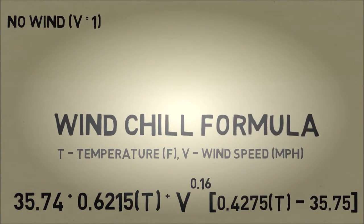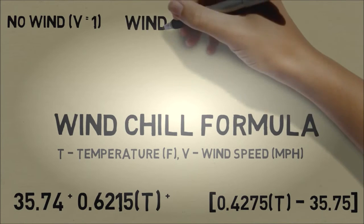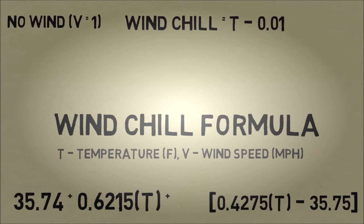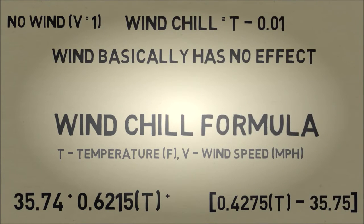So let's explain what this formula means. Imagine there's very little wind — the wind speed is 1. The term V to the 0.16 will essentially vanish, and when you collect the terms, you end up with wind chill equal to the temperature minus 0.01. So what that means is when there's no wind, the wind has no effect — the wind chill will feel like what the air temperature is.